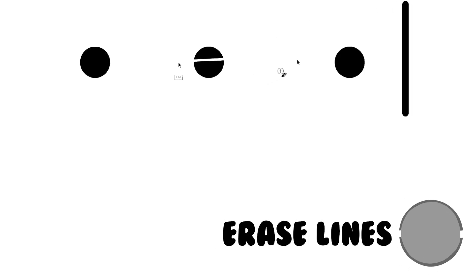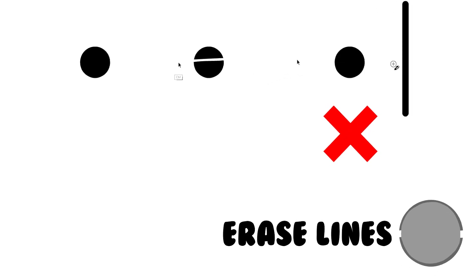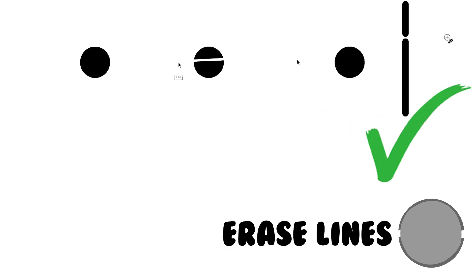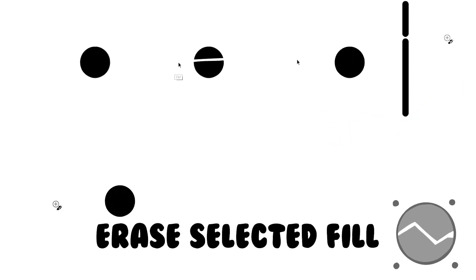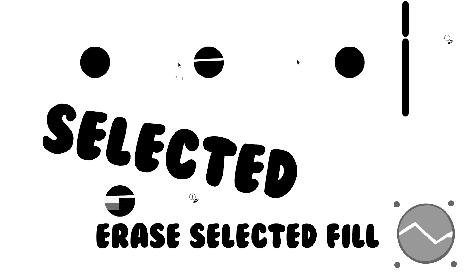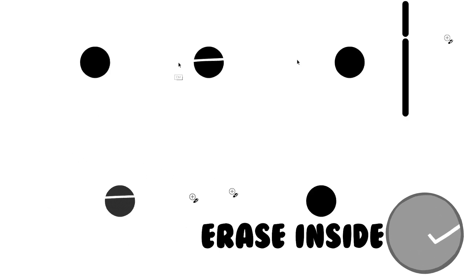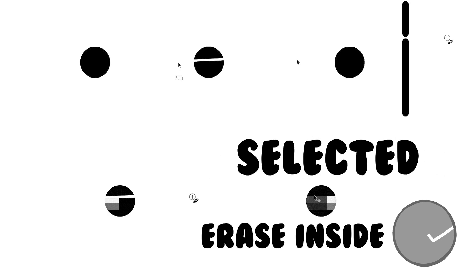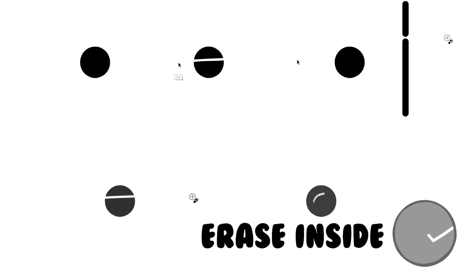Erase normal erases everything. Erase fill erases objects on the stage. Erase lines erases line from the lines tool. Erase selected fill erases what you are selecting. And last but not least, erase inside erases inside of closed objects.